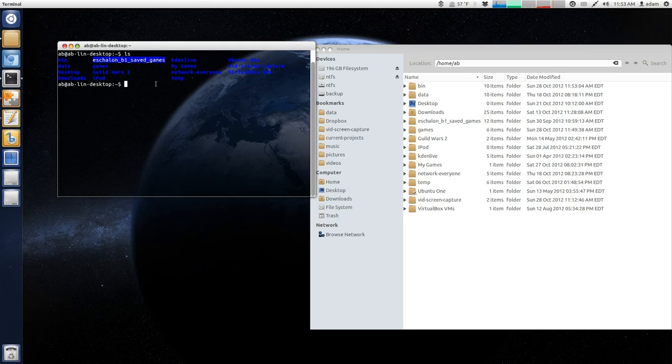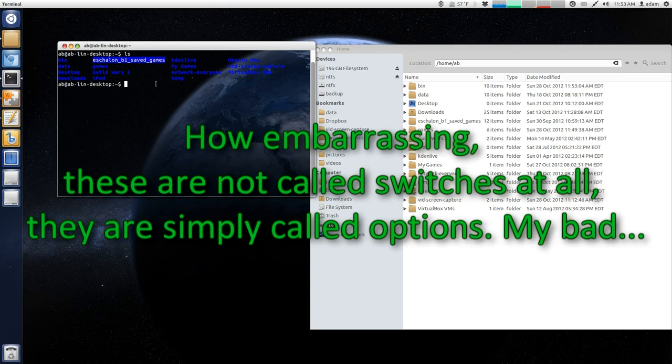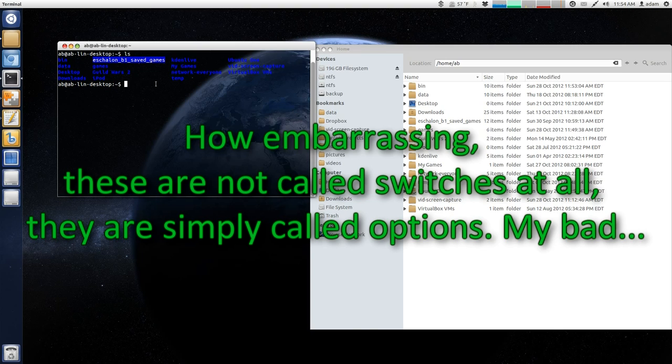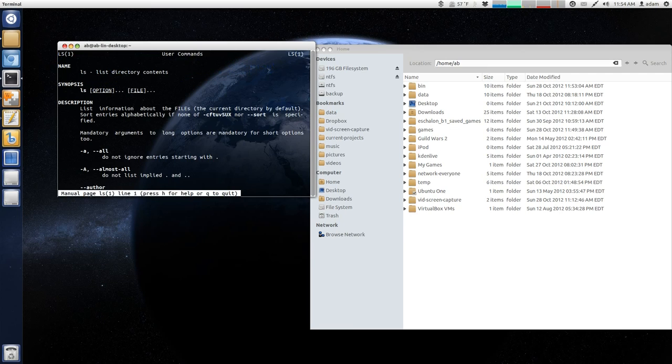Now, the ls command actually has a whole bunch of other options that can be triggered to give different effects, and these are called switches. So, how in the world do you find switches? Well, the best place to start is using the man command. So, if you type in man and then ls,